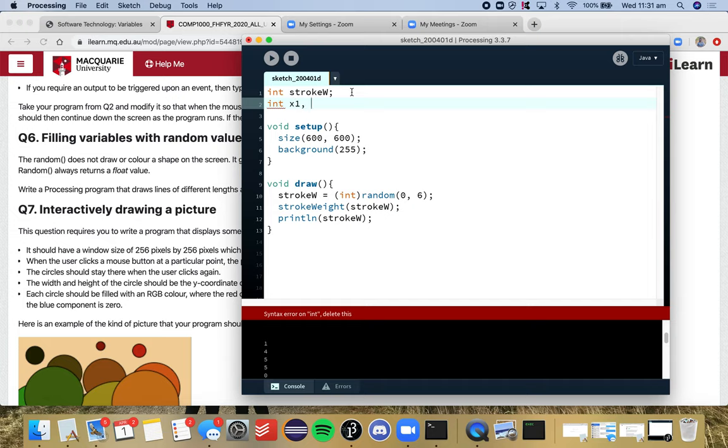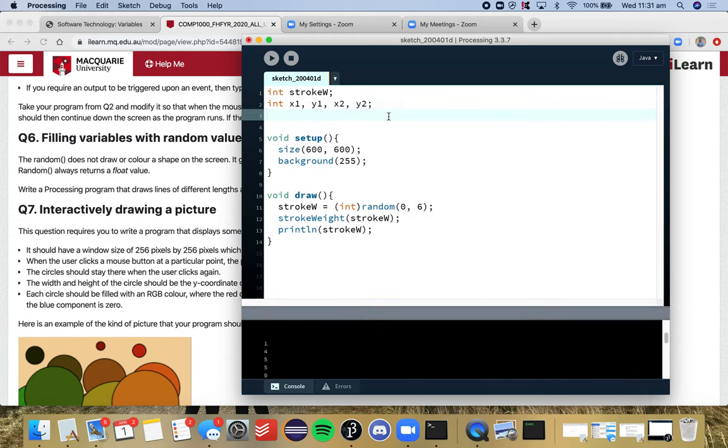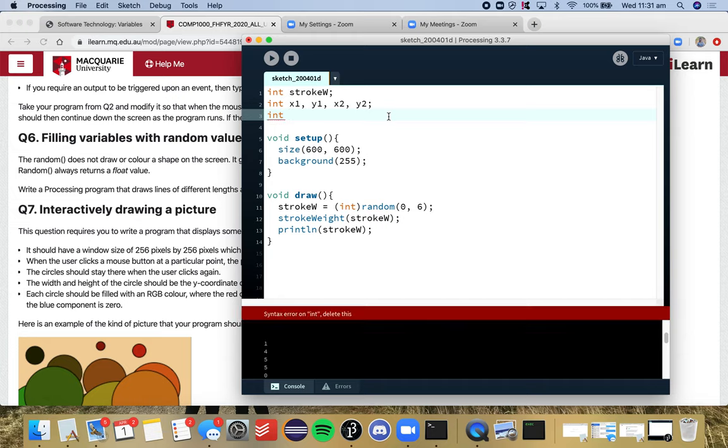So I'm going to do x1, y1, x2, y2. You can declare your variables like this if it's all the same type. And another one I want to do, because we want a random color every time, we want three random values for our RGB code. So I want a different red, a different green, and a different blue every time.